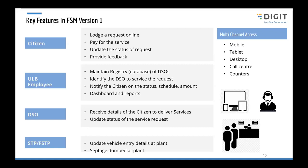For the ULB employee, over time when data gets generated, the ULB will have a database of the number of septic tanks available in the city, which most ULBs don't have right now. The ULB employee will be able to identify and assign a particular request raised by a citizen to a DSO operator who is registered with the urban local body. We also have dashboards and reports for the ULB employee.